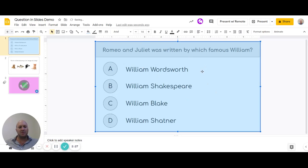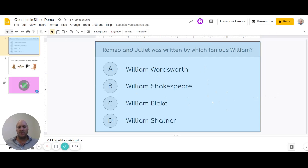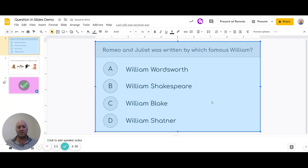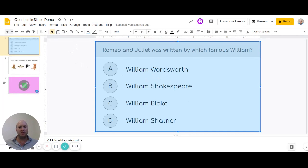The key thing is this block is now in front, so whatever happens, they're going to be clicking on this block. In order to make sure it doesn't move ahead, we need to give this block a link. The trick we use is to use the URL of the slide itself — so we'll copy that.